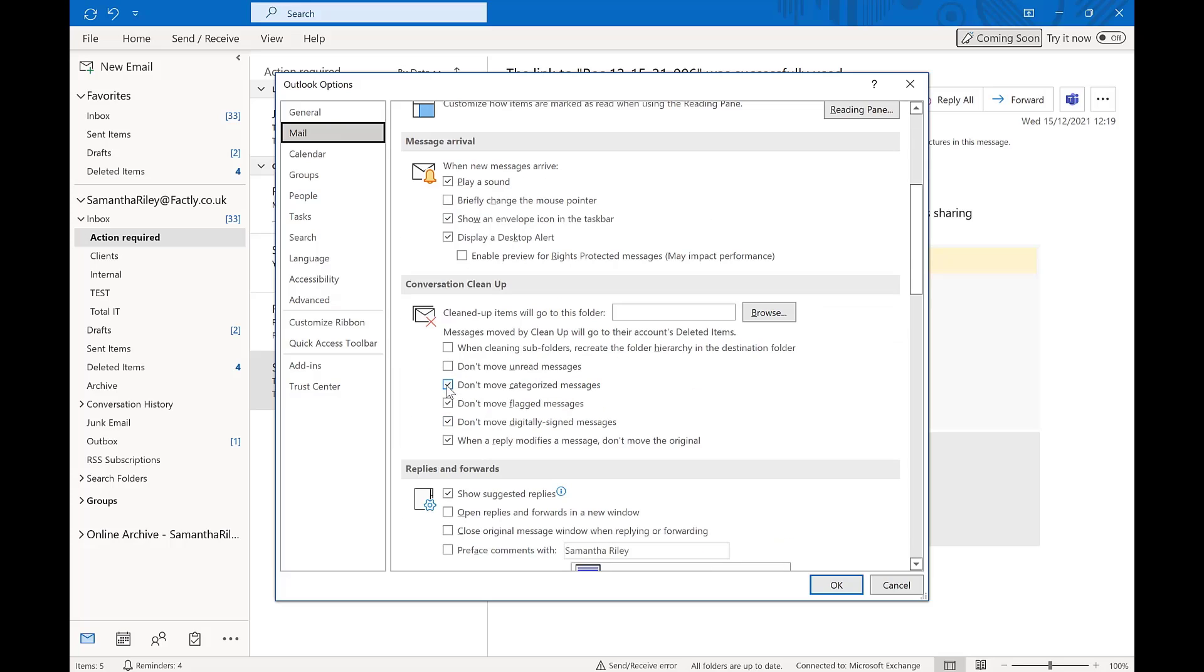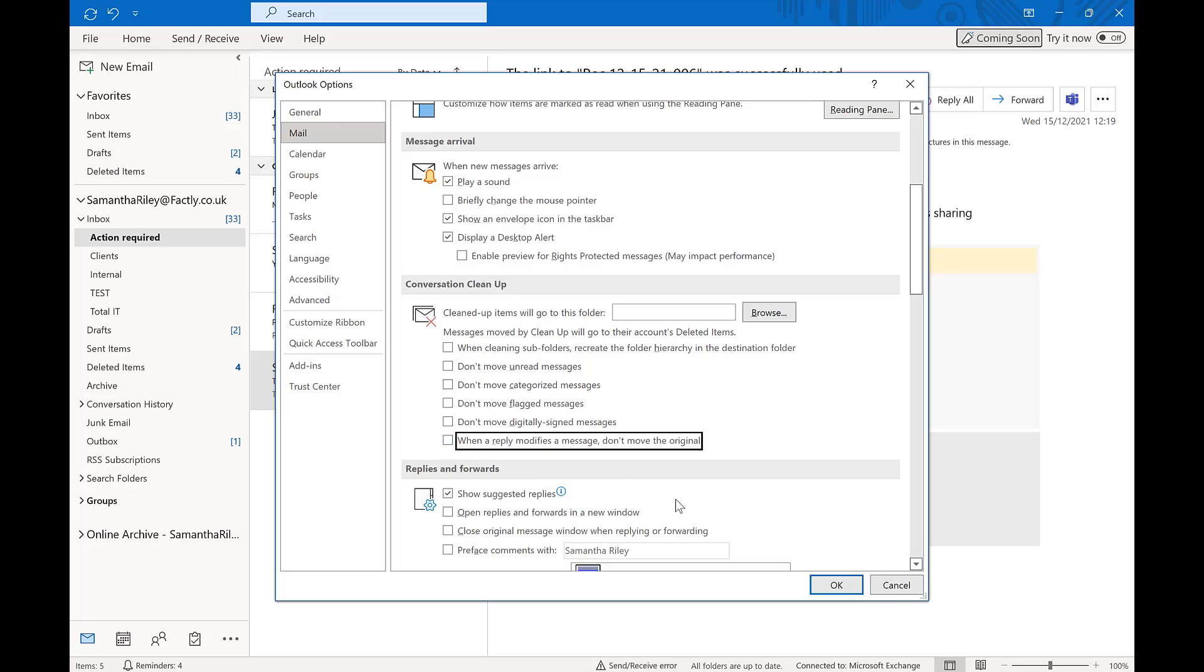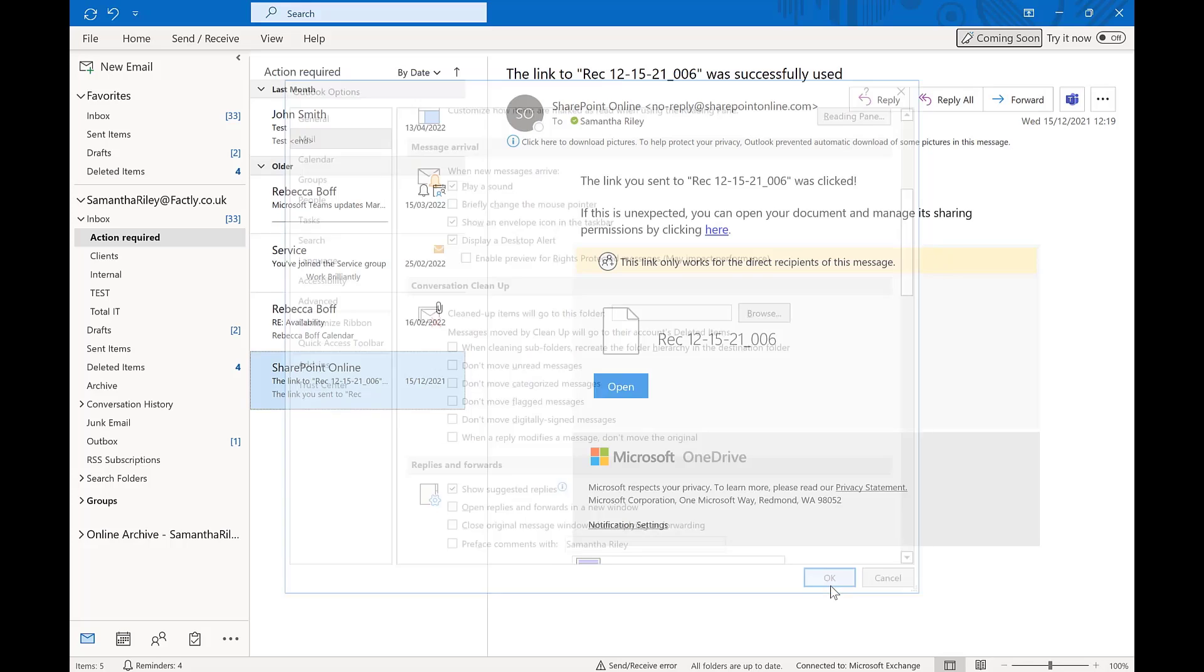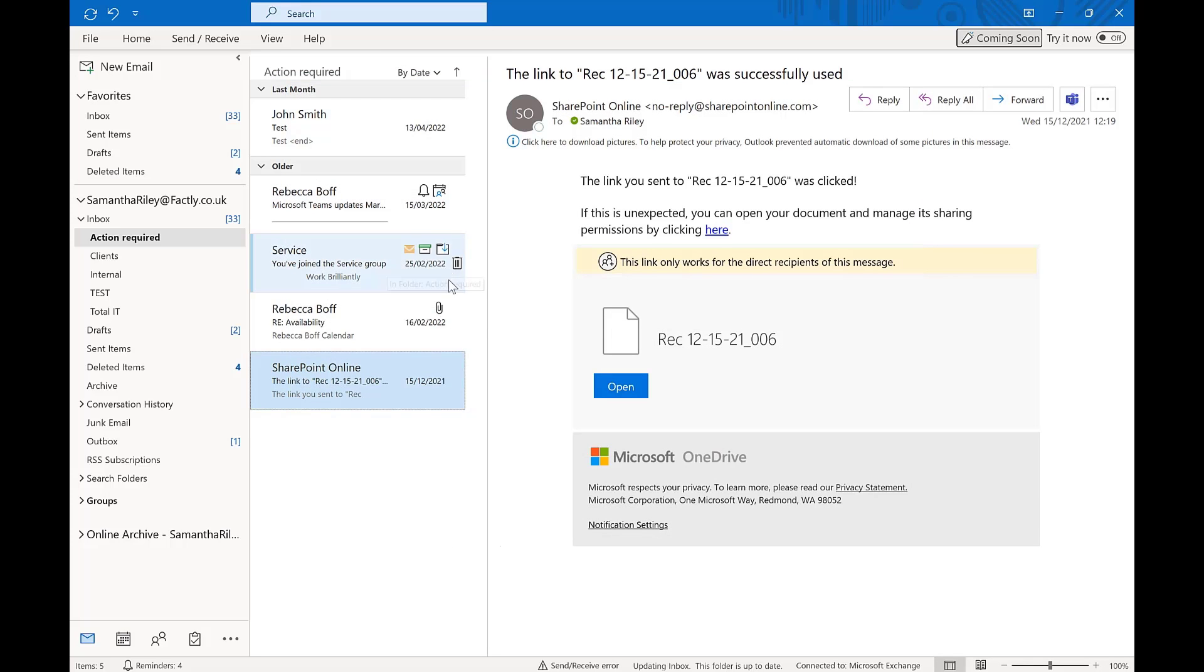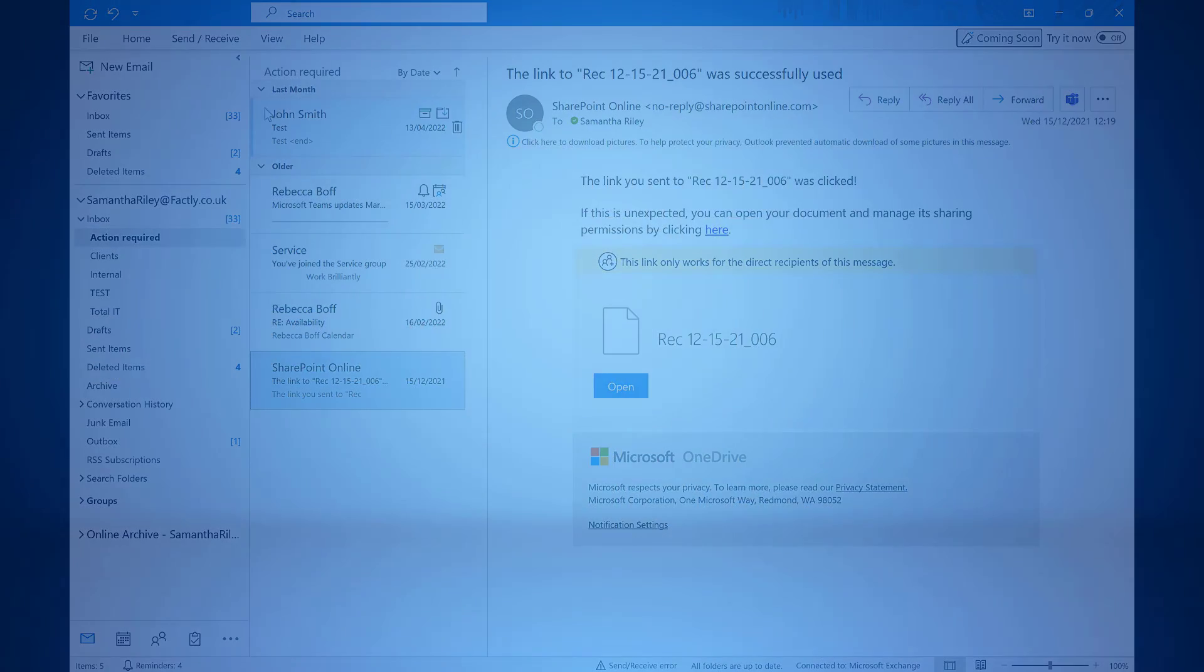This can be decided in your clean up settings. In the settings you can decide where cleaned up messages will go so you can recover them if necessary, as well as tick boxes. For example, don't move flagged or unread messages. This is again fully customizable to your own needs, and once you click ok, these will stick for whenever you clean up your folders or messages.